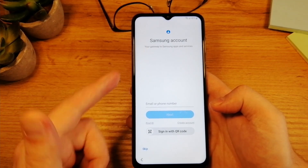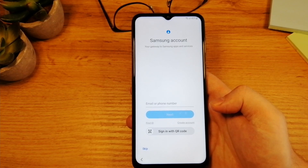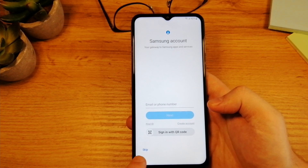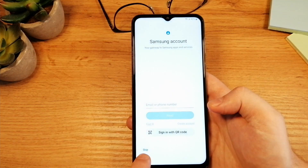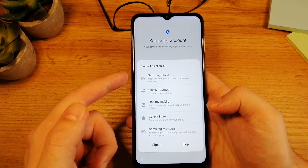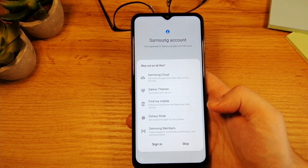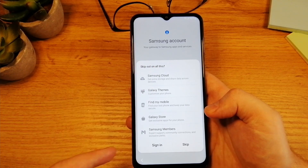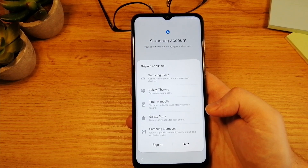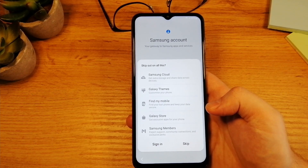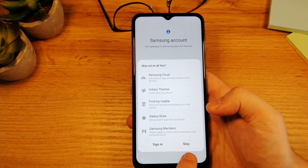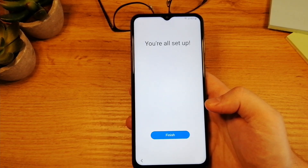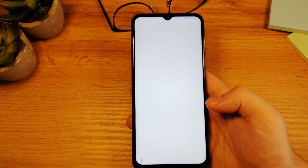Here on this screen we have an option to log in to our Samsung account. If you have one, you can do that. I'm just going to skip this step. You can see the Skip button — tap on it. It tells you which things will not be available if you don't log in to your Samsung account. Of course, all of these things you can get with your Google account too. It's up to you if you want to log in or not. If you don't have one, just tap again on Skip. And that's pretty much it — you can see it's all set up now. Just tap on Finish and we are done with the setup.